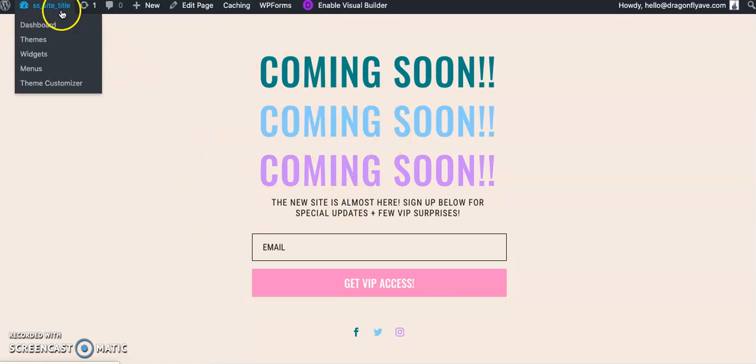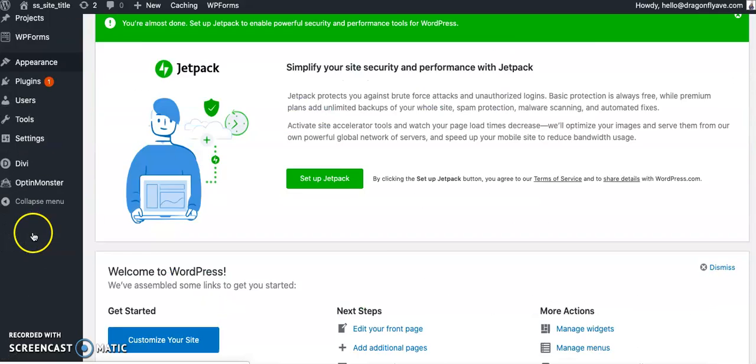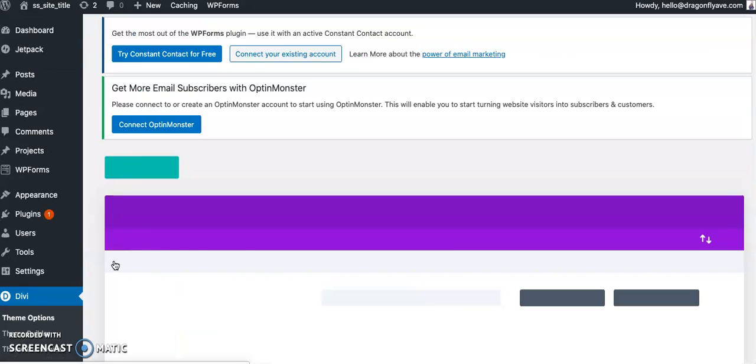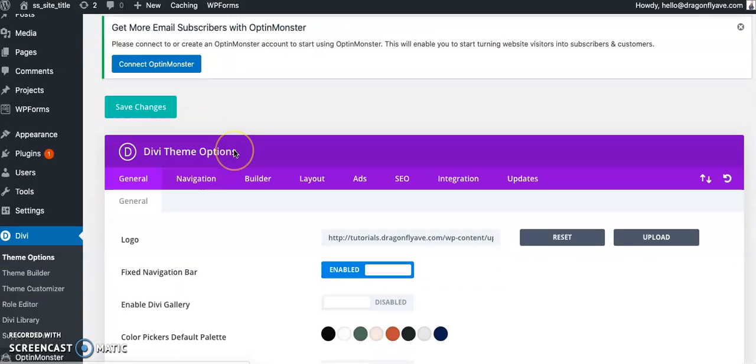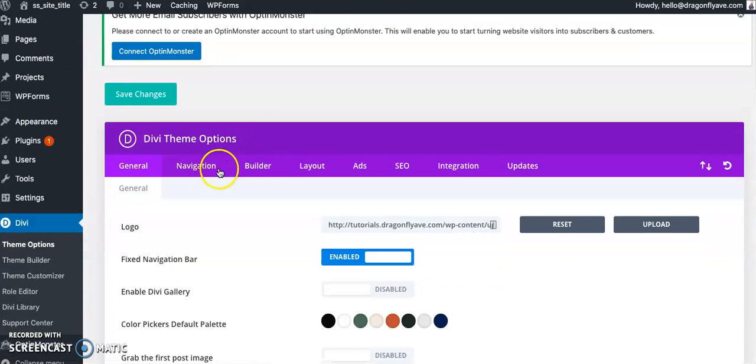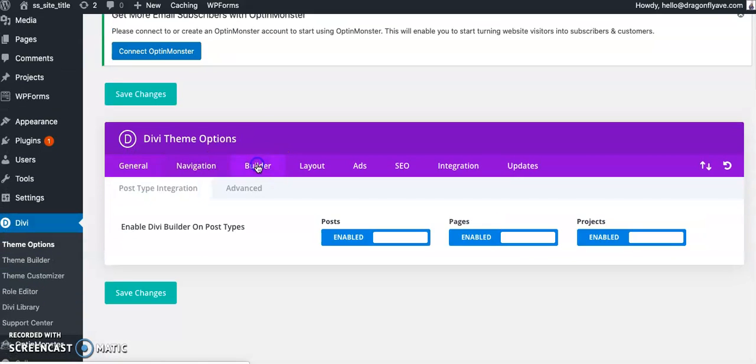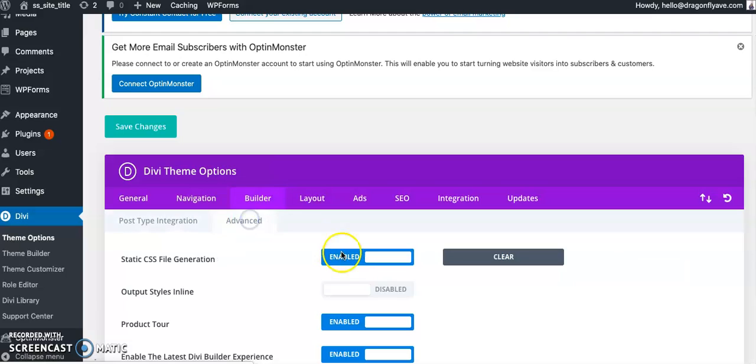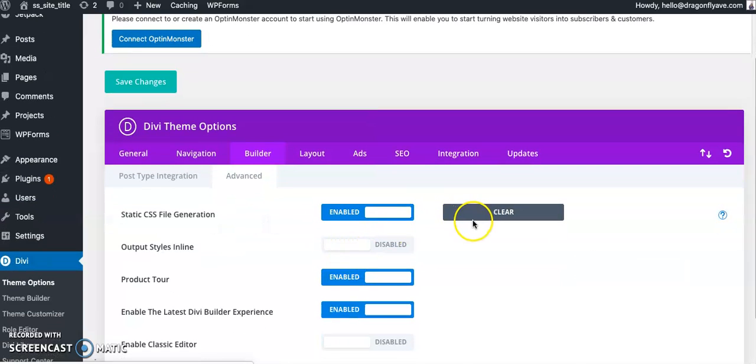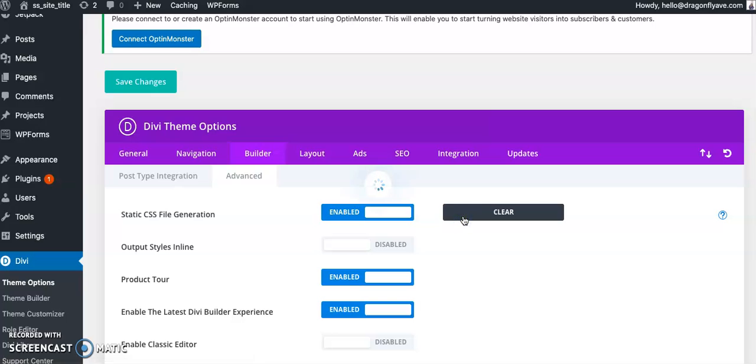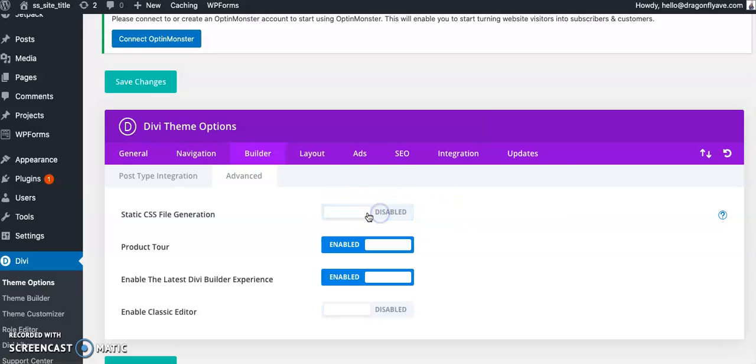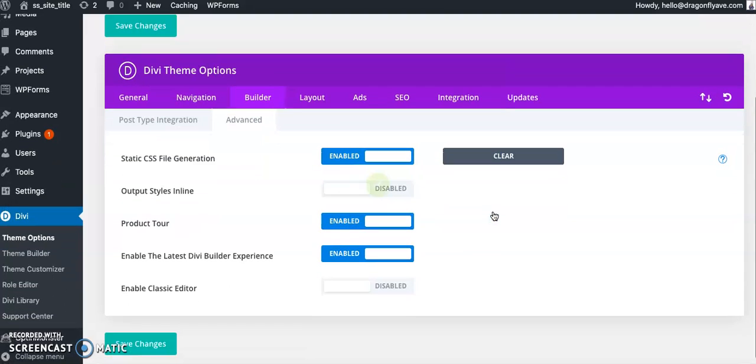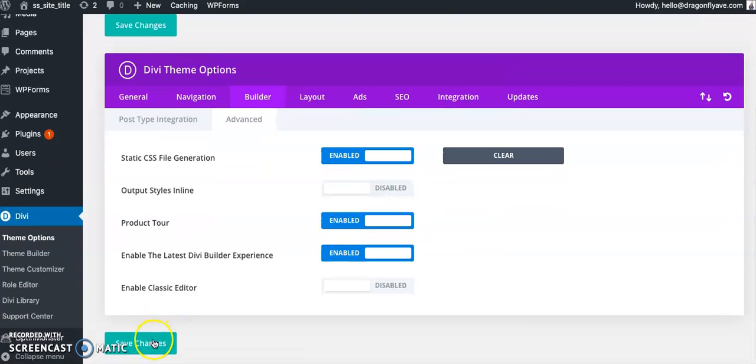And if not, go to the dashboard, go to Divi, theme options, builder, advanced, and then clear the static CSS file generation. If it's not enabled, disable it, enable it, and then clear again, and then save it.